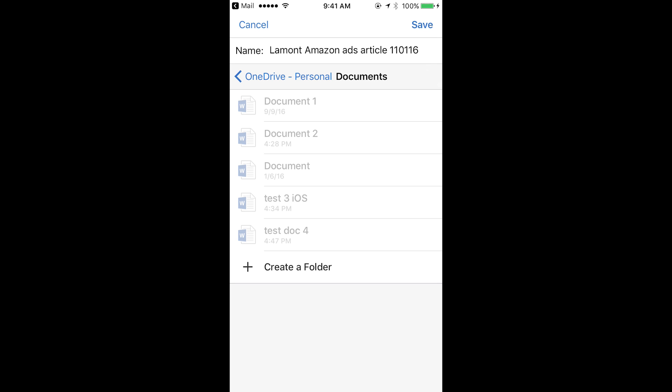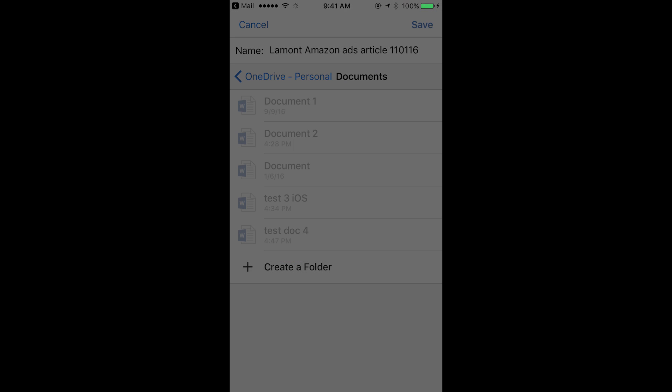Because it's in OneDrive, you can actually access it from another computer or another device later on. So it's a pretty good system. This is the name of the article. It's the name that I had on it before. So it's defaulting to that. I'm just going to save it. So this is going to be saved to OneDrive.